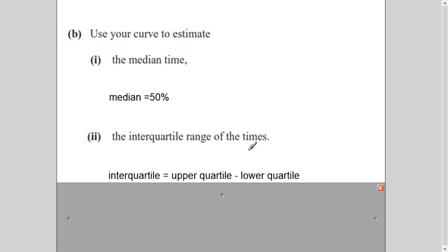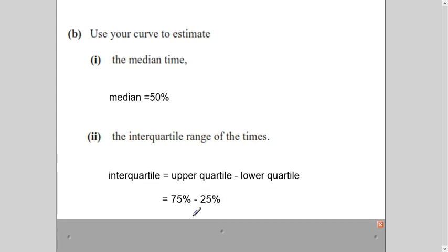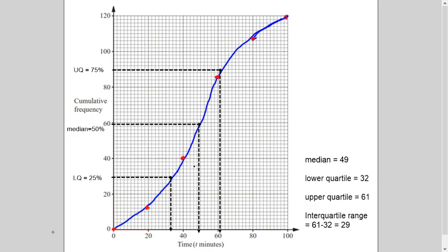The question also says: use your curve to estimate the interquartile range. The interquartile range is upper quartile minus lower quartile — the time read against the upper quartile value minus the time read against the lower quartile. Upper quartile means 75% and lower quartile means 25%. When showing this on the graph, always use dotted lines.